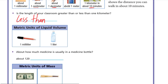Now we have metric units for liquid volume: milliliter and liter. A milliliter is like a few drops — really small. One liter is 1,000 milliliters, like a one-liter bottle of milk. For the question about how much a medicine bottle holds: since a liter bottle of milk is much bigger than a medicine bottle, the answer is about 120 milliliters.